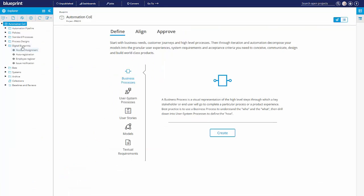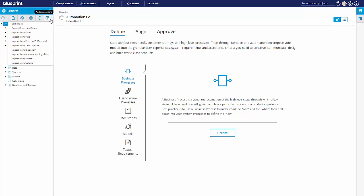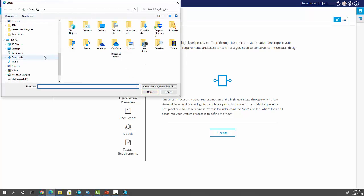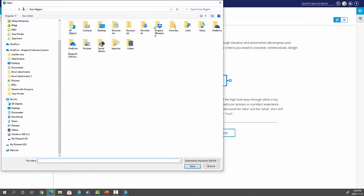So in Blueprint, you can see on the left-hand side, we already have some digital blueprints representing bot processes. And we're going to bring back that exchange rate one. So we can pull from many, many sources, but I'm going to pull this one from Automation Anywhere.